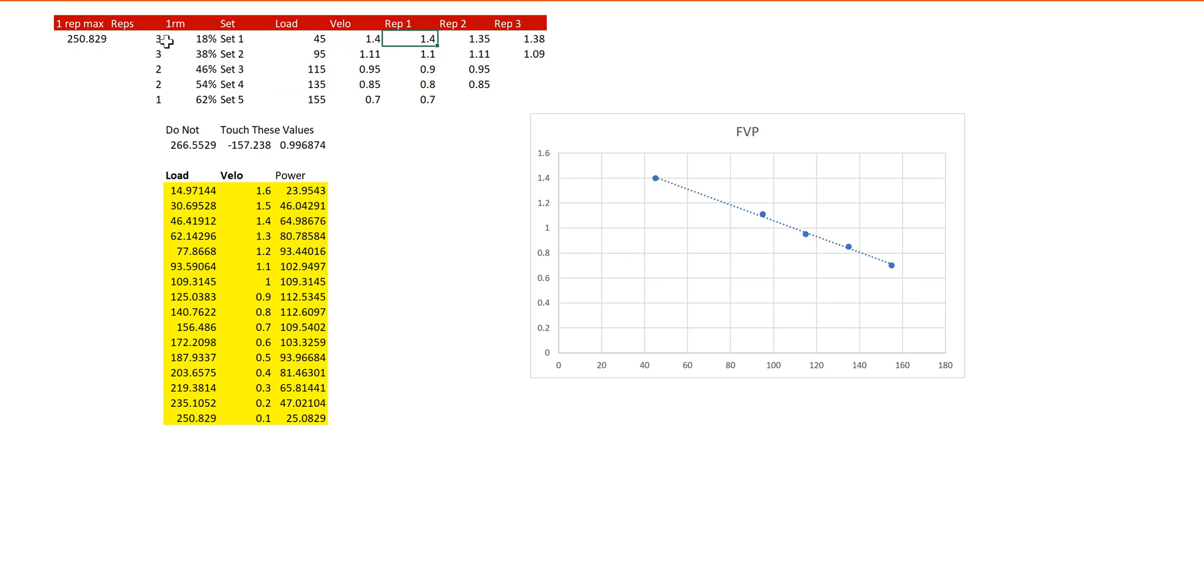Now we look here on the right, we have reps 1, 2, and 3 labeled, but not each set performs 3 reps. Our first set's been performed 3 reps, the second one 3 reps, the third set 2 reps, the fourth set 2 reps, the fifth set 1 rep.